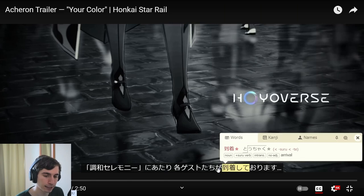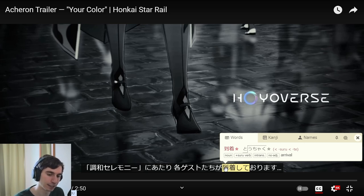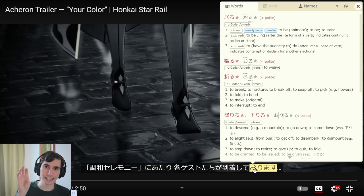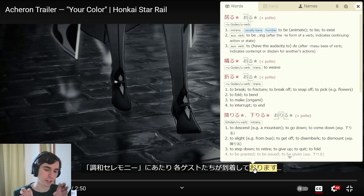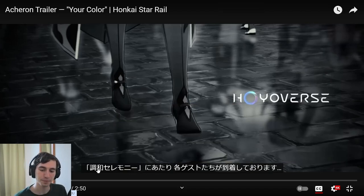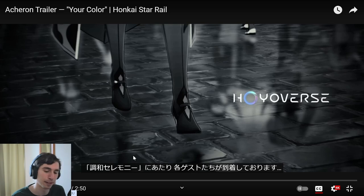After the 'ga' subject-marking particle, we have 'tochaku,' which means arrival. It's 'tochakushite' — a noun made into a suru verb. So 'tochaku' is arrival, but add 'suru' and you get 'to arrive.' Here we have the te-form: 'tochakushite orimasu.' When you have the te-form of a verb followed by 'orimasu,' it means to have already completed something. So altogether: on the occasion of the Harmony Festival, all of the guests have already arrived.